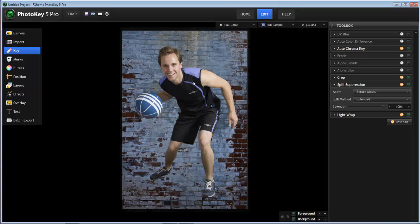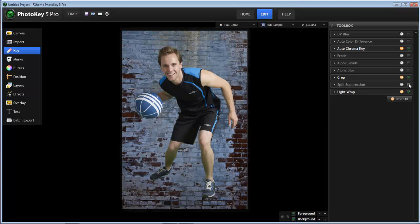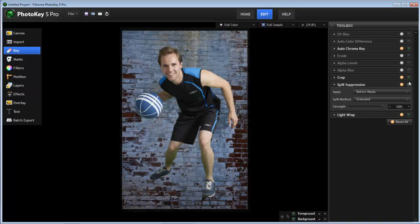The extended spill method might get us closer, but now it's a little bit purple there on the shirt, if we turn that off again. Again, you can see that those colors are being shifted somewhat.